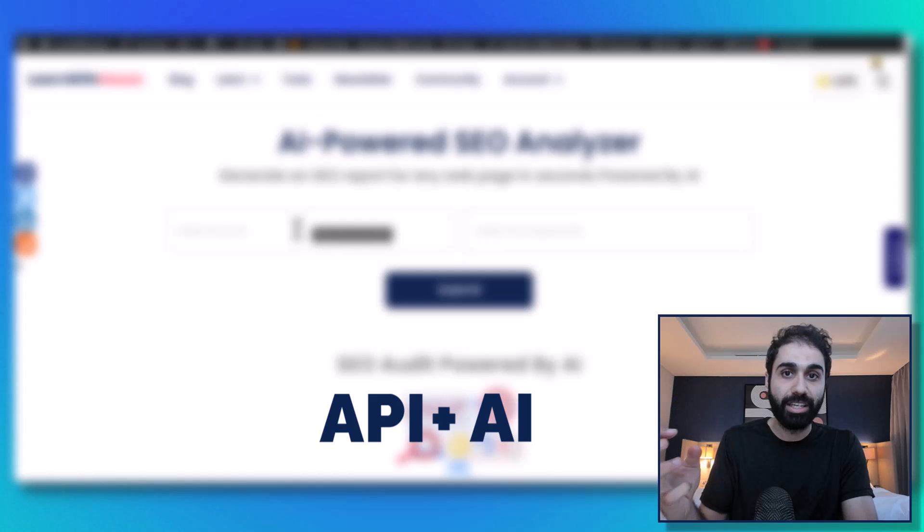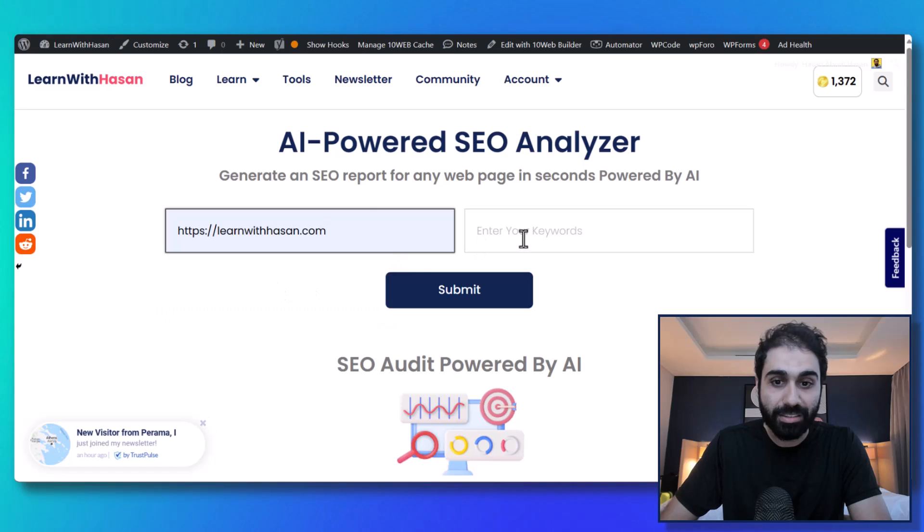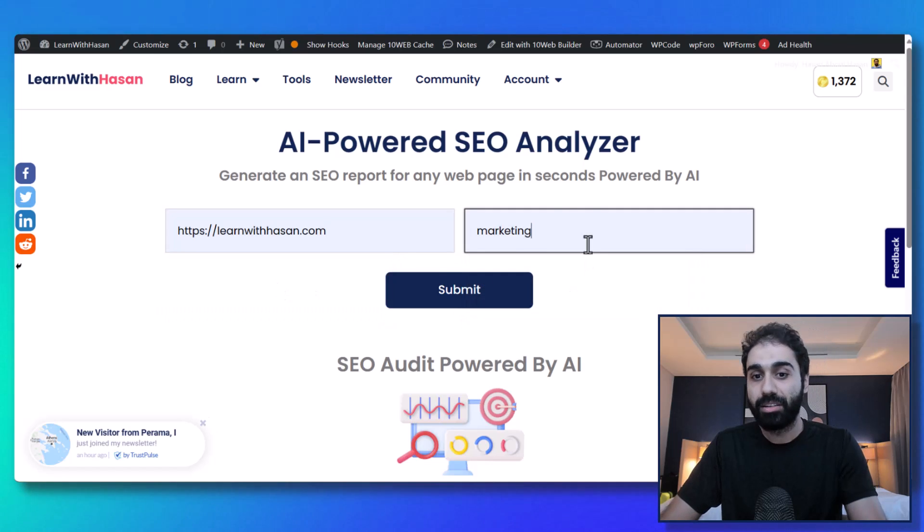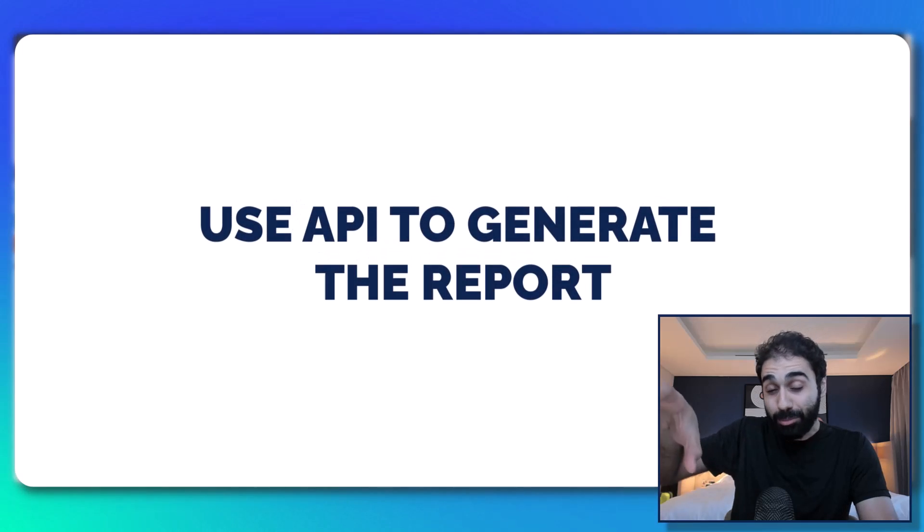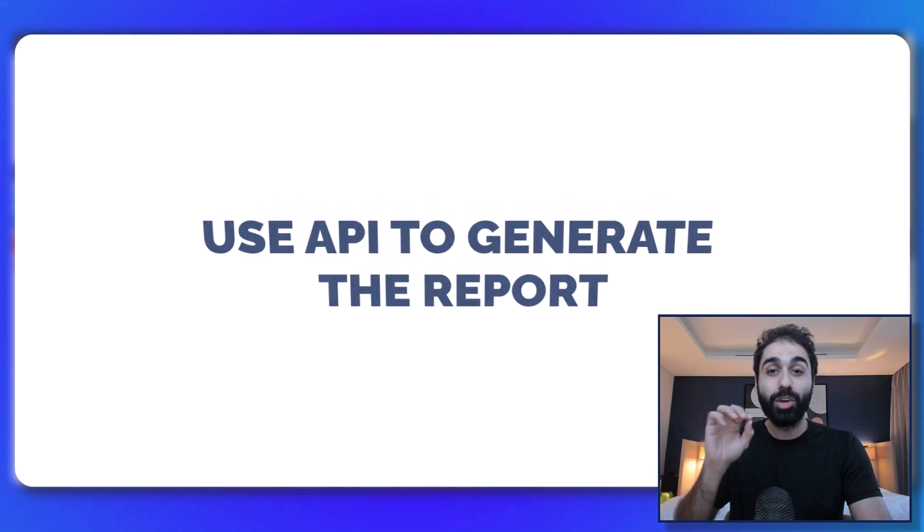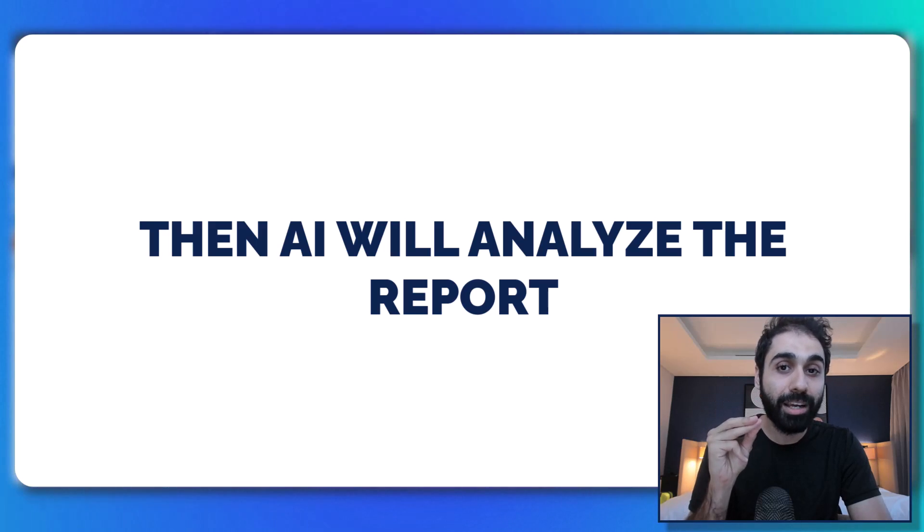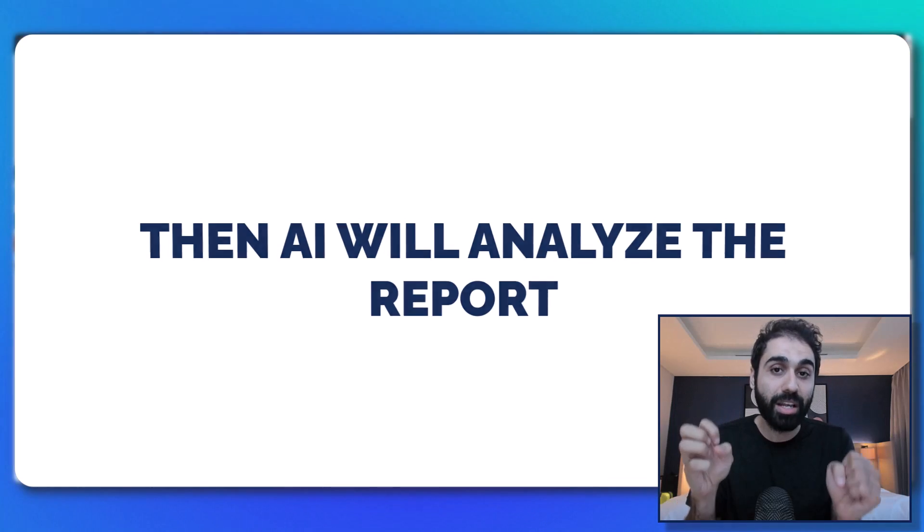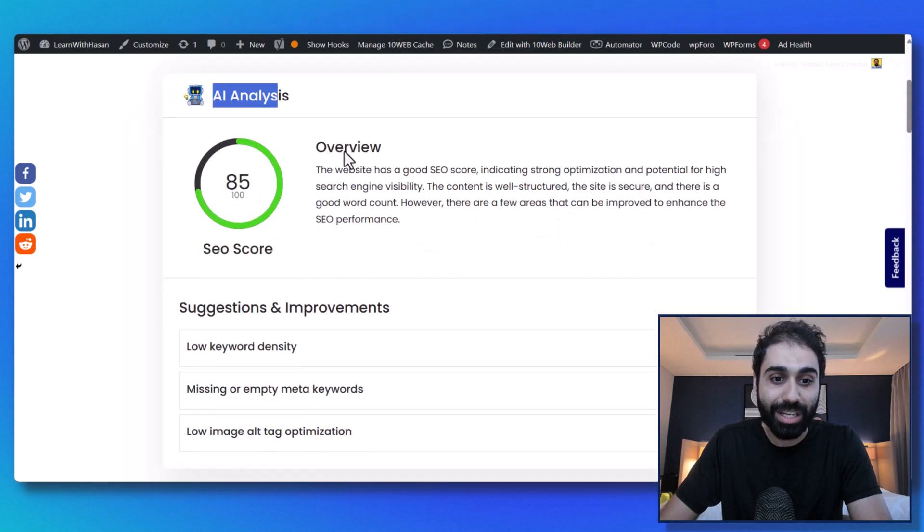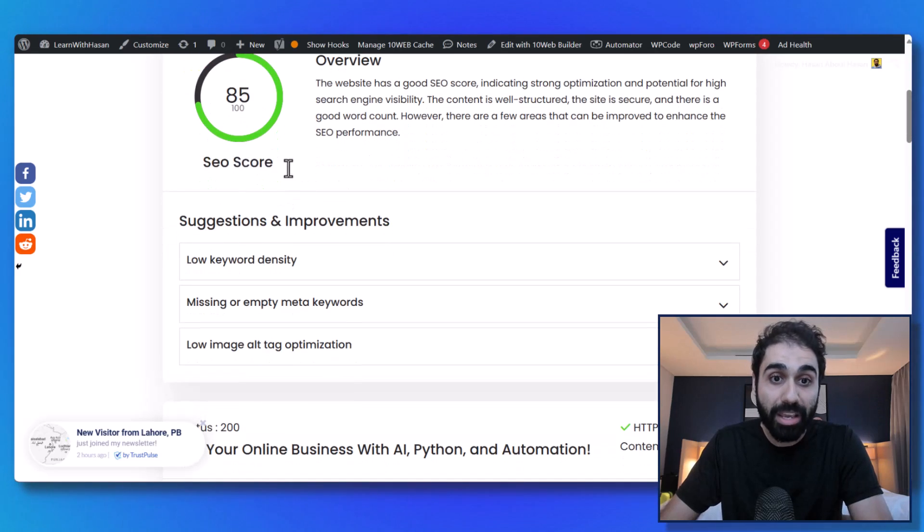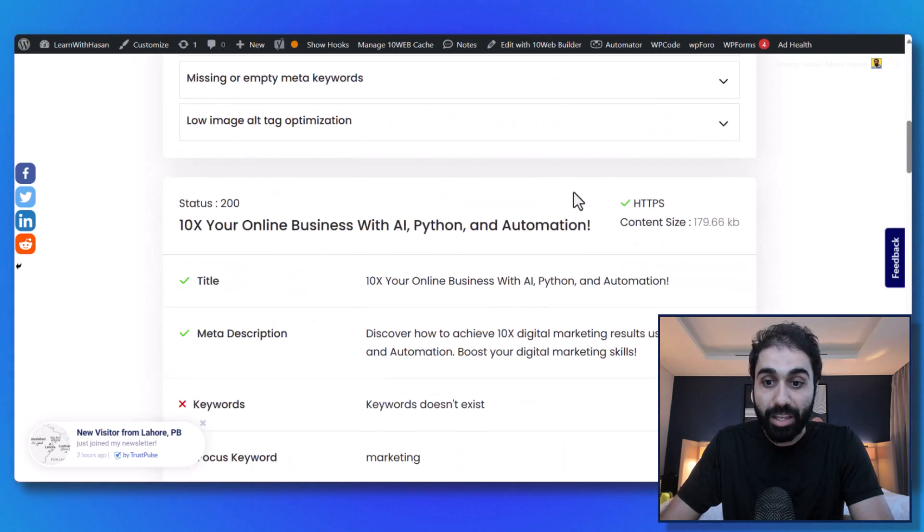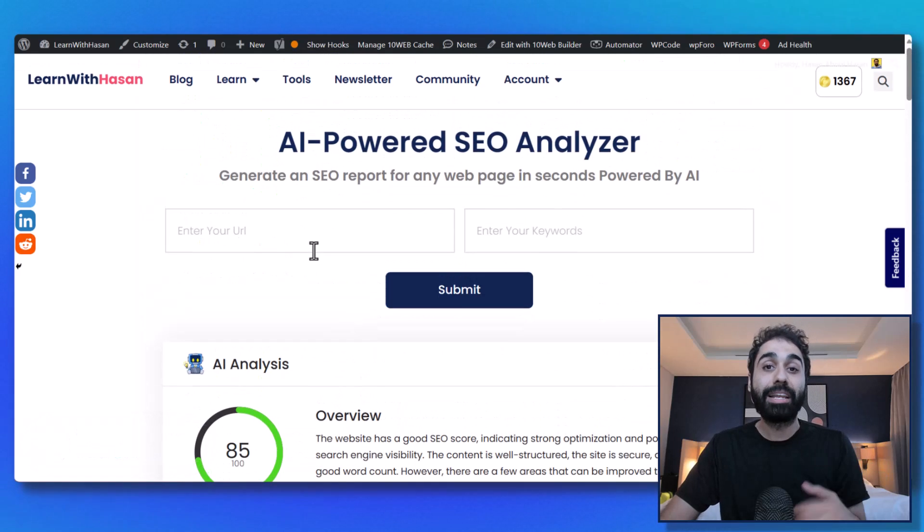For example, let's test this - marketing as a keyword, submit. Now I am using the API to generate the report, then I will integrate with OpenAI API to analyze the report. The AI will analyze the report and give me this full analysis - AI analysis. You can see suggestions from AI, score from AI, overview from the AI, and then you can see the full report below. So the second method is building an online tool.